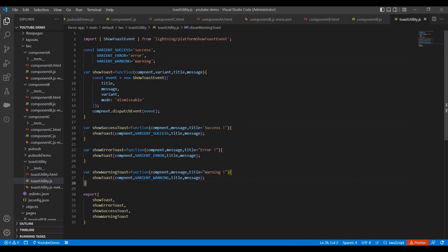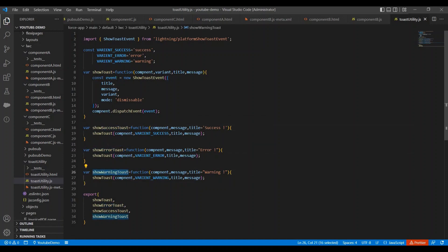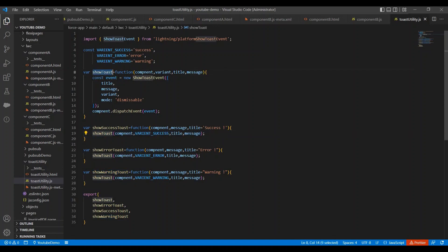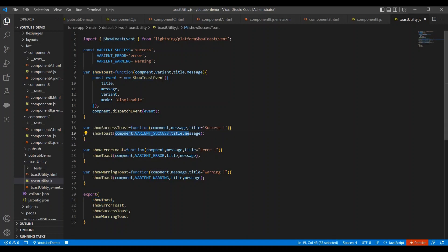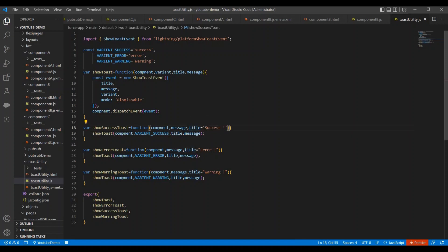Next we have three different methods for the different variants - for the success toast, for the error toast and for the warning toast. And in these methods I'm calling the show toast method only, and I'm passing all the required parameters like component and variant success, and title - whatever title I'm getting from the user or default title I have defined success for this, and whatever message I'm getting from the caller. Caller means from where we are calling this method. Same thing I did in the error toast message and same in the warning also.